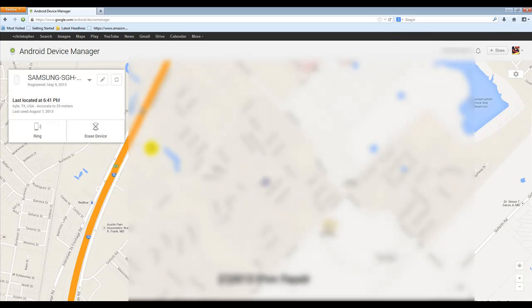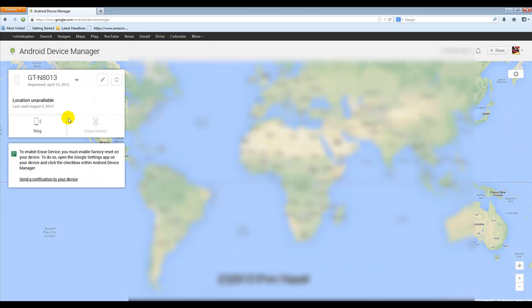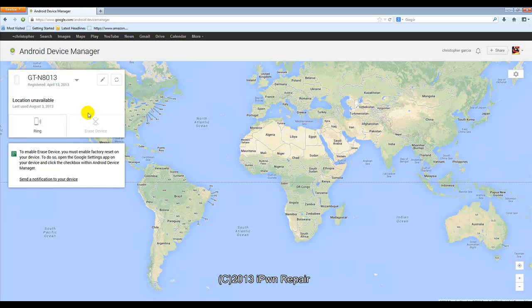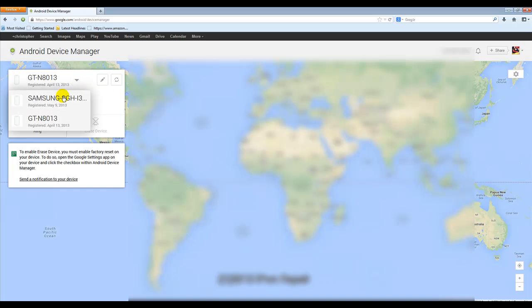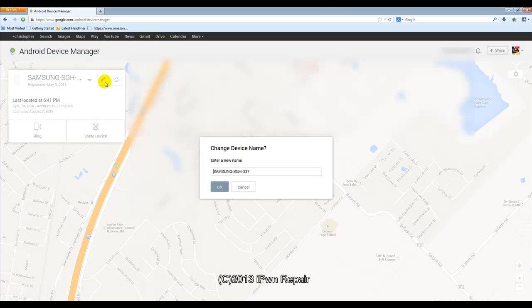But other than that, it's pretty basic, it's pretty simple. You can, if you have more than one device, as you see I have here, you can go to your other device. And in this case, it won't locate my Note 10.1 because I currently have it off. So that's why it says location unavailable. But that's how you choose between your different devices.